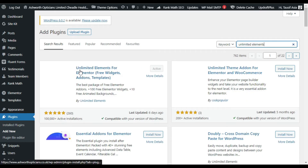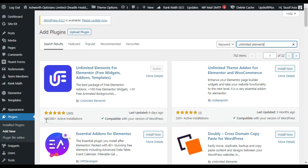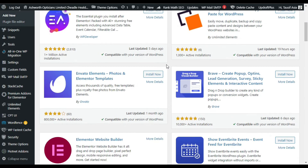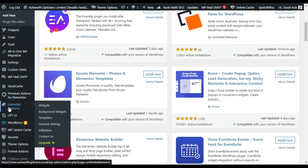Here you can see the Unlimited Elements for Elementor add-on plugin — it has more than 100,000 plus active installations. I have already installed and activated it. As soon as you activate it, it will take you to its settings. In the menu sidebar you can see the Unlimited Elements tab; click on Widgets to go to its settings.